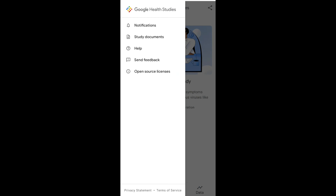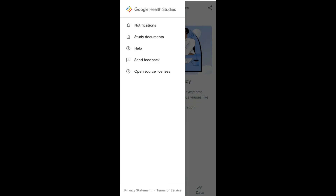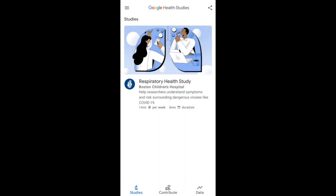In the app I can also look at my study documents. I've enrolled in the Respiratory Health Study and signed the consent form, which is available as a PDF — I don't need to show that here. That's what Google Health Studies is all about. I really do hope you've enjoyed this in-depth review of the app, and I'll see you guys in the next video. Ciao!